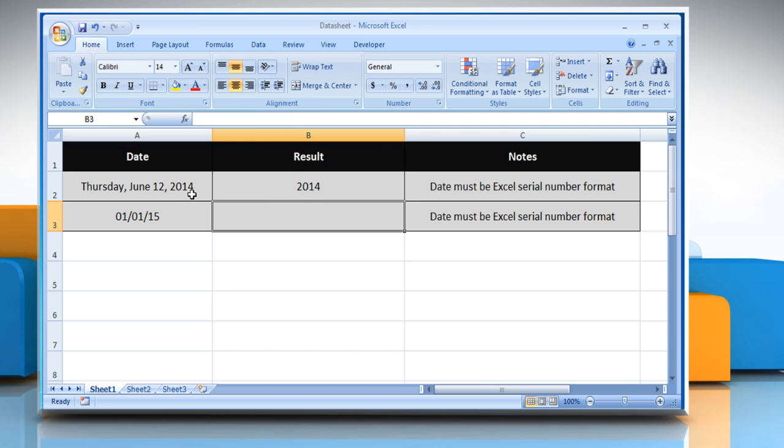It will get the year from the date and return a number that represents the year. You can see here that the day and date are ignored.